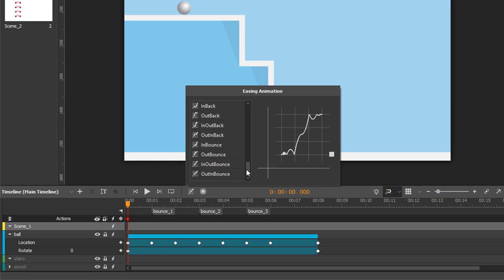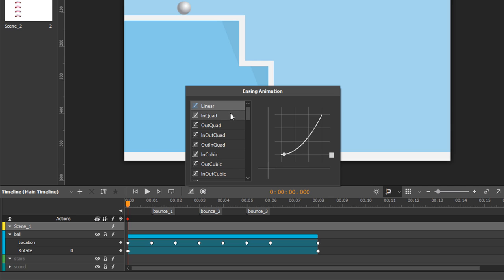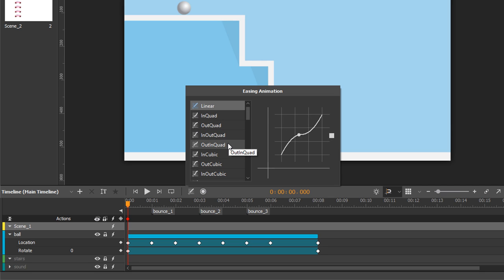Each family except linear has four variants: ease-in, ease-out, ease-in-out, and ease-out-in.